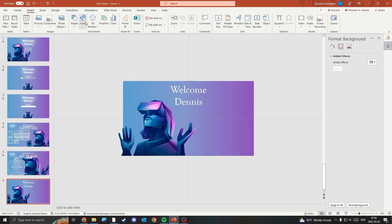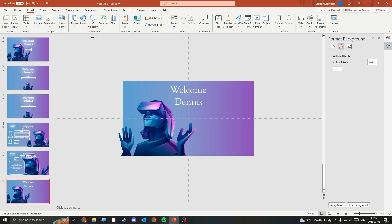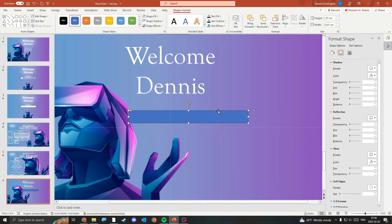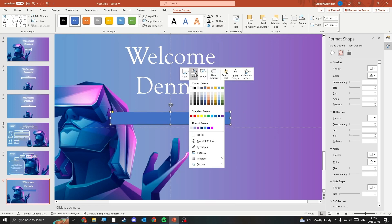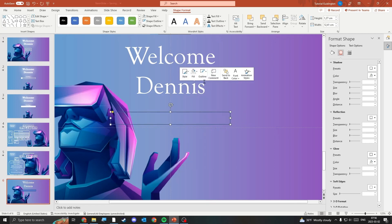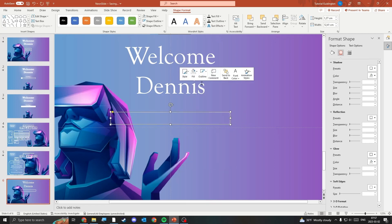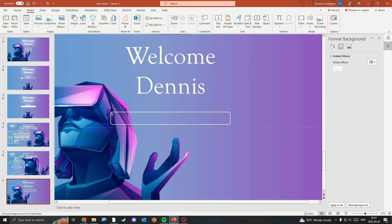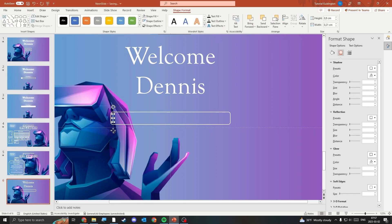Lastly, insert a rectangle and set it to No Fill and make the outline white. Insert another rectangle and place it inside the loading bar.